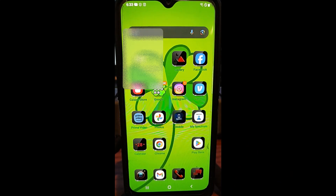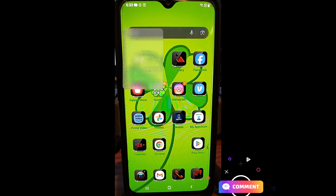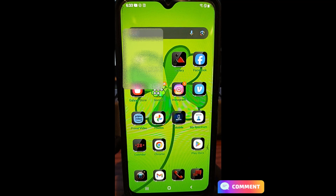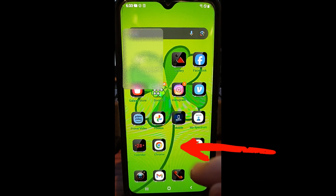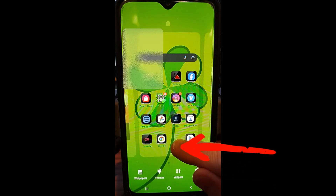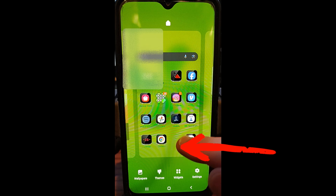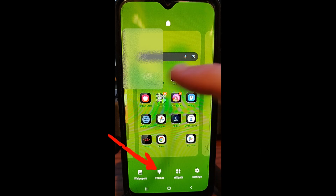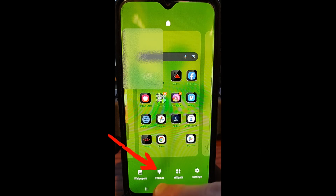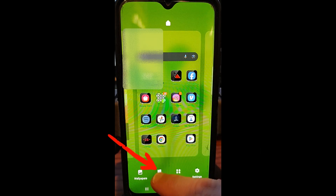All right, let's get this started. So first thing you do, you have your phone on — your Samsung, which is what I'm using. You hold your finger right there. If you hold your finger long enough, this pops up and it'll bring up this bottom menu.